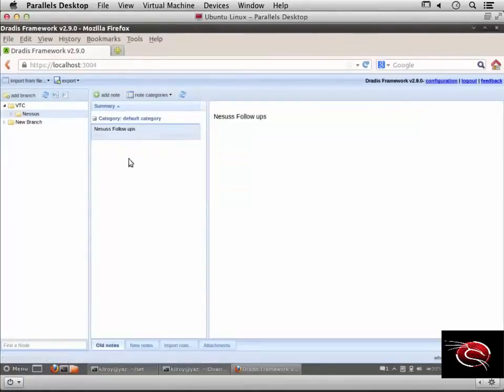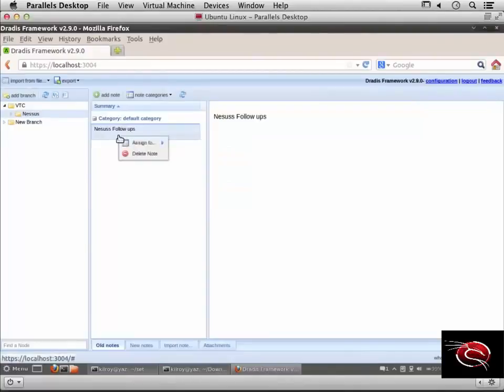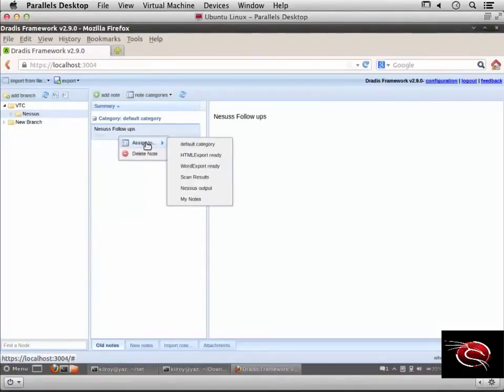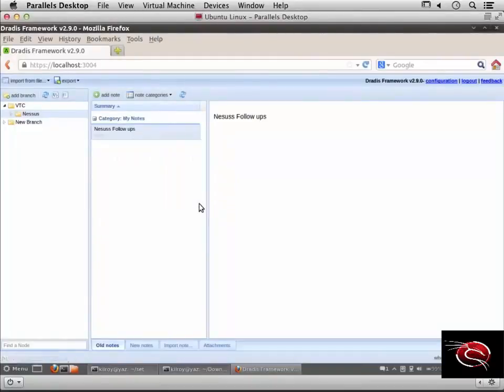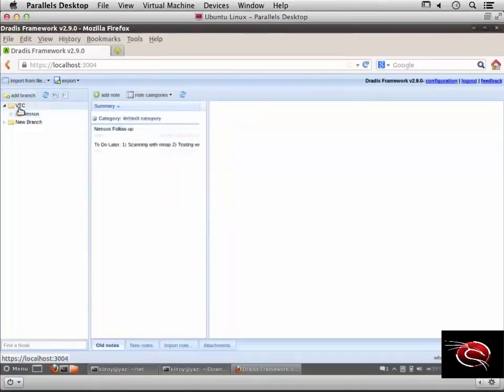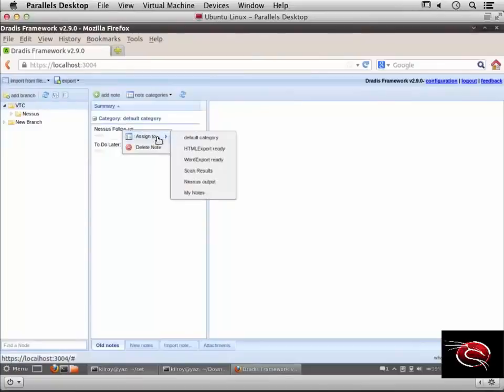I have Nessus follow-ups as a note here. If I right-click on it, I can assign it to my notes category. You can see the category shows up there. Now let's assign this note to Nessus output.